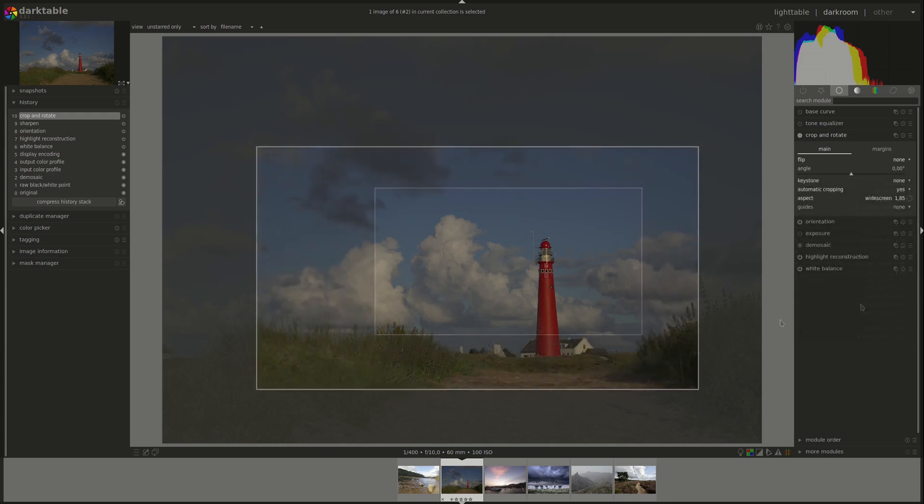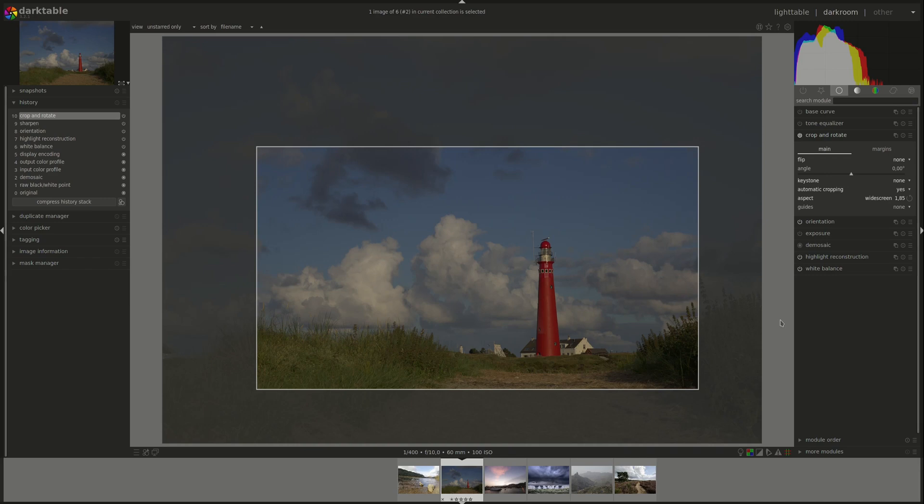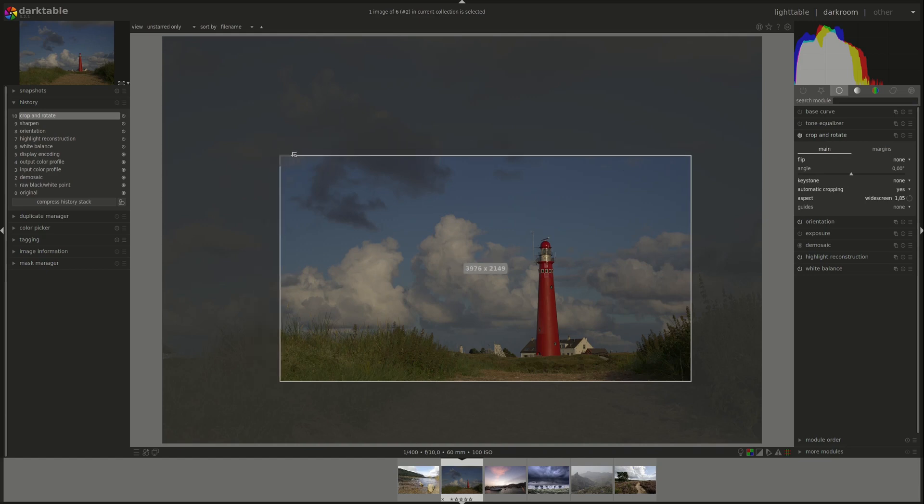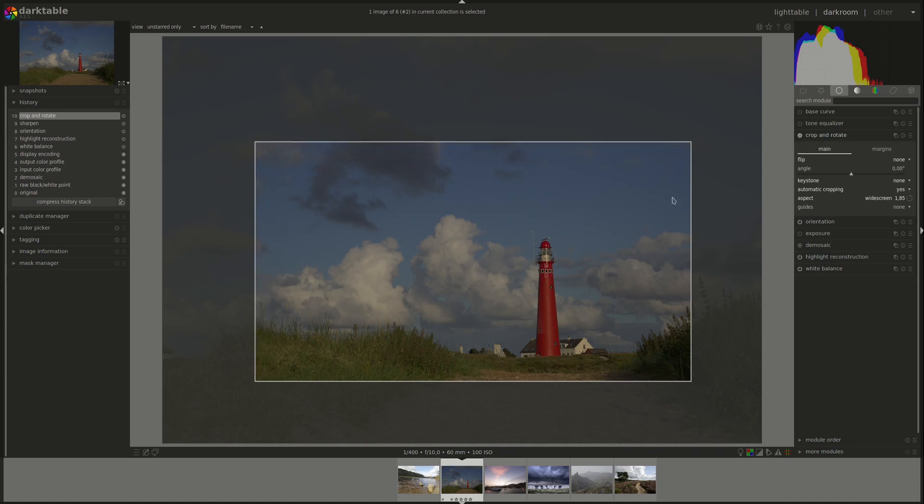As we've discussed before, Darktable is a non-destructive editing software. Cropping the image will not affect the original RAW file. You can change the crop. You can go back and remove the crop completely and you will be able to recover the original image. It will never be lost.